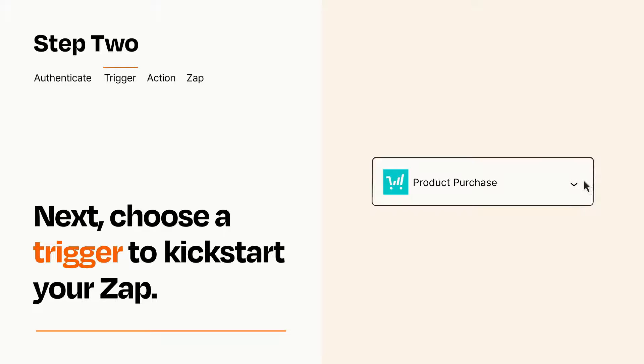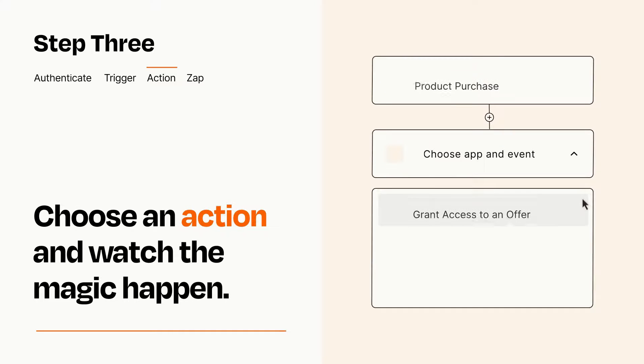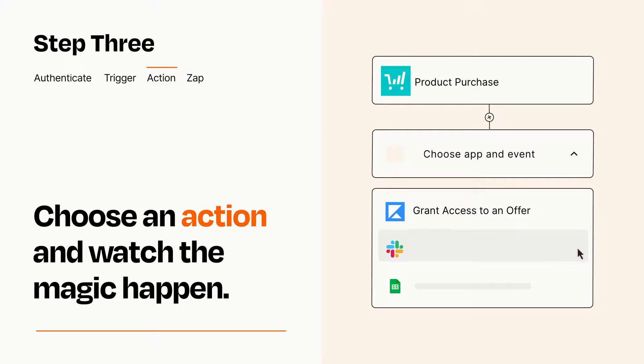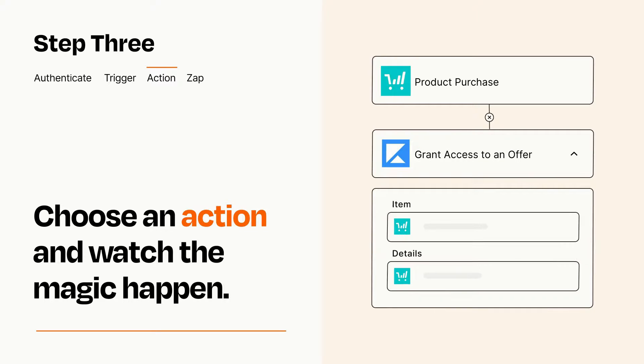This last part is where the magic happens. Choose the action you want to happen in your target app. You'll see a bunch of fields where you can specify the details of your Zap. You can type free form text or pull data in from your trigger step as needed.